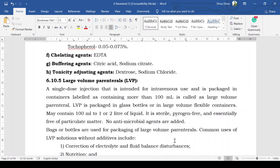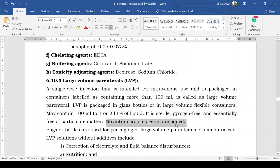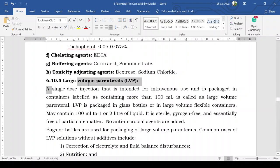Large volume parenterals are packaged in glass bottles or large volume plastic containers. These containers may contain 100 mL or up to one or two liters of liquid. The solution is sterile, pyrogen-free, and essentially free from particulate matter. Importantly, no antimicrobial agent is present in large volume parenterals, because as a large-volume single-dose injection, the quantity of antimicrobial agent that would be required could be very large, and since it is a single dose, there is no need for antimicrobial agents.